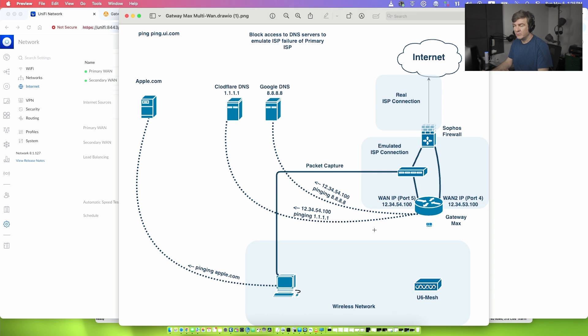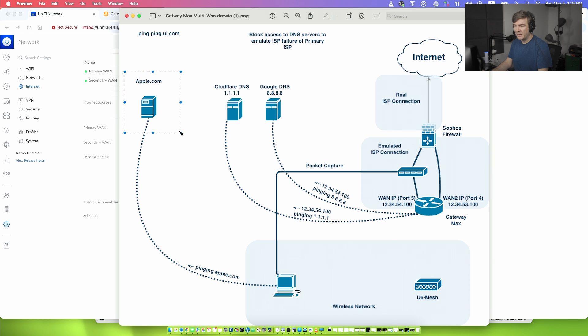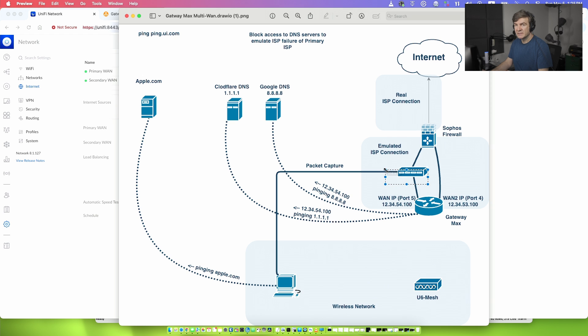And that's what we are going to emulate here. Now to understand that my laptop has the internet here, I'm pinging apple.com. I'm also capturing the traffic between Sophos and Gateway to see the ping packets. So let me switch the screen.